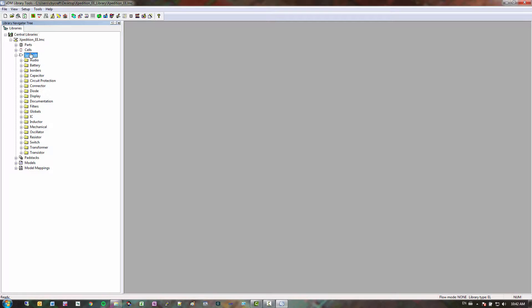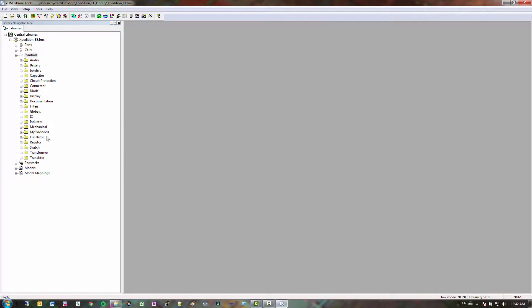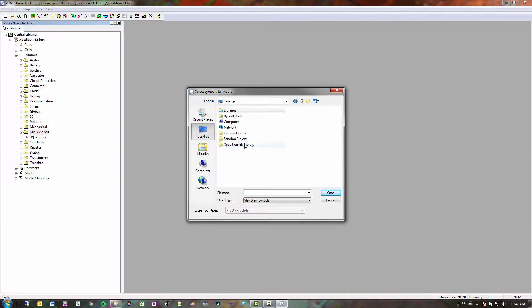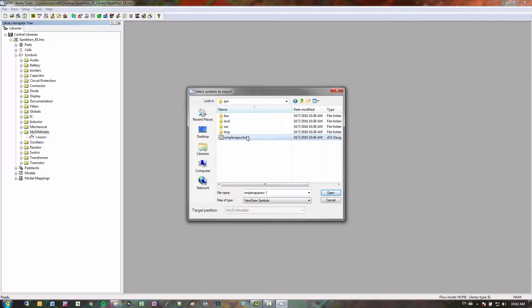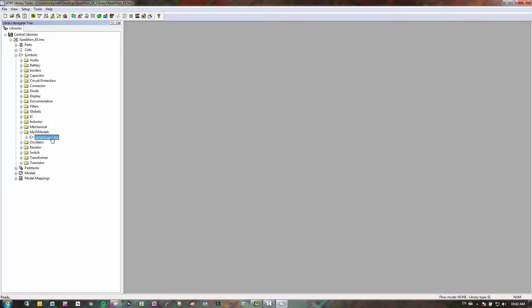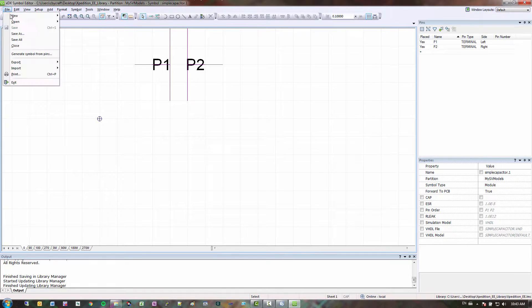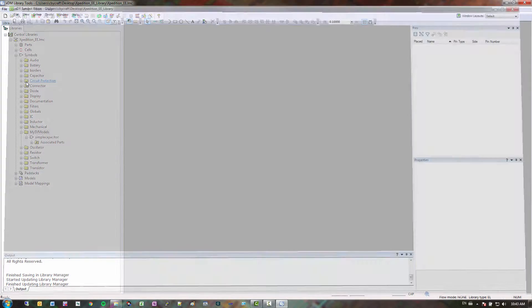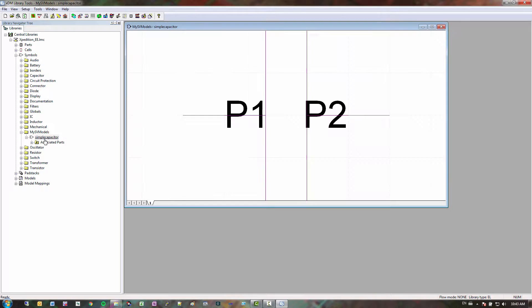And then next thing I want to do is I want to go to my symbols. And then I go to new partition. And then my system vision models. And then what we do next is I'm going to import the symbol I just created. So sandbox project, sim, simple capacitor. Click open. If you double click you actually can get a preview of the simple capacitor inside XDM library tools. And then I actually opened up the symbol editor. So I'm going to close this. Okay, and then. So next thing I have to do is I got my symbol in my library.